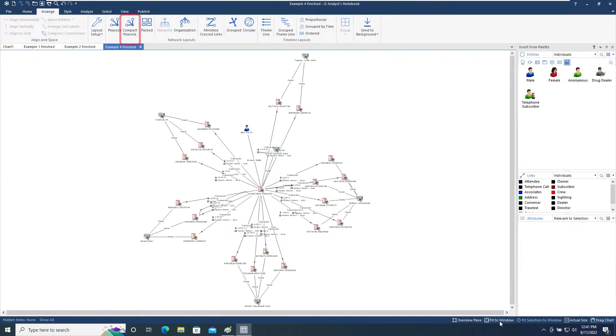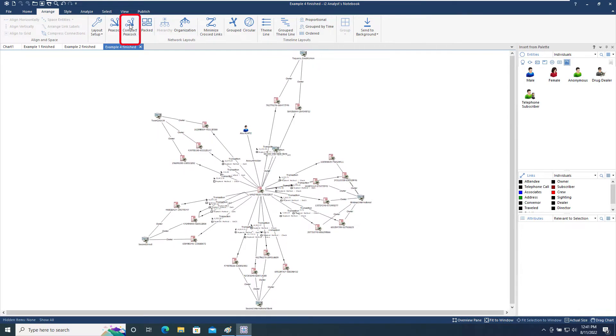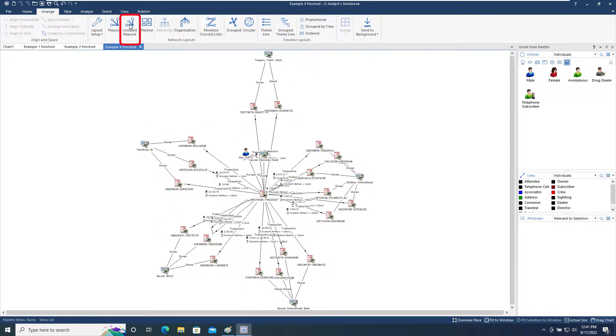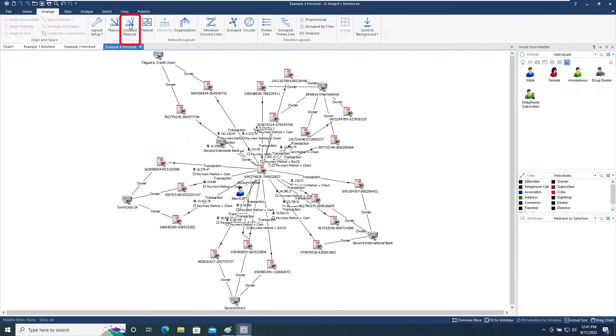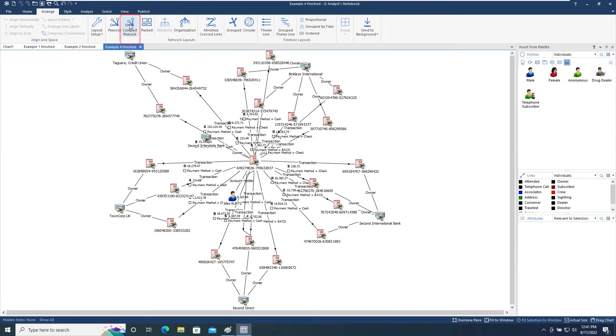The Compact Peacock layout is very similar to the Peacock layout, but uses shorter links between the main areas of activity to produce a more compact chart.